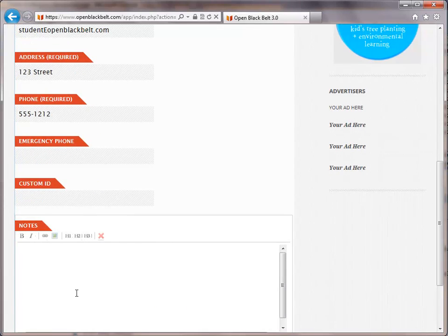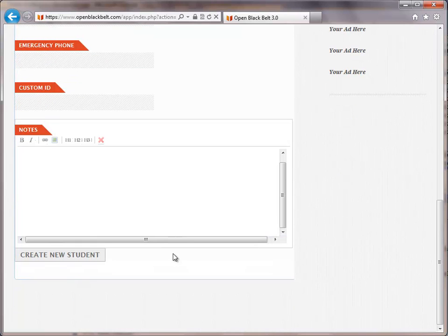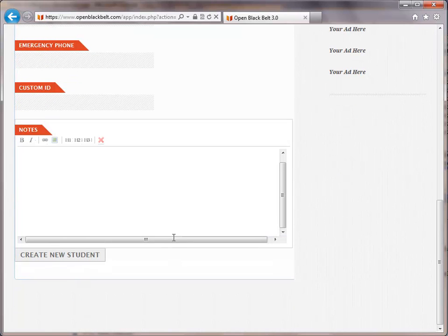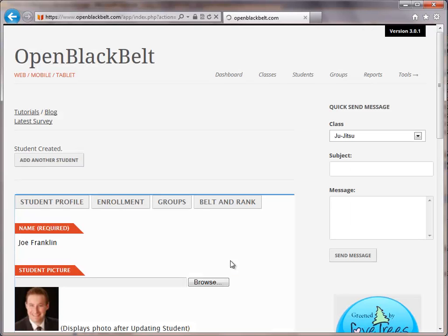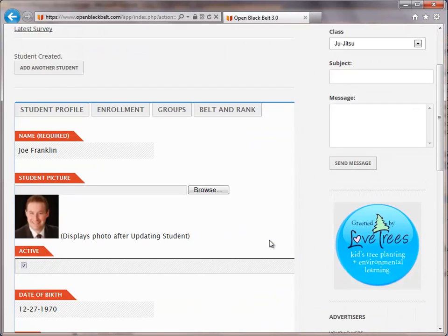You can also add notes in there as well. Once you have everything populated, you can go ahead and click on Create New Student, and that will create that student entry for you.